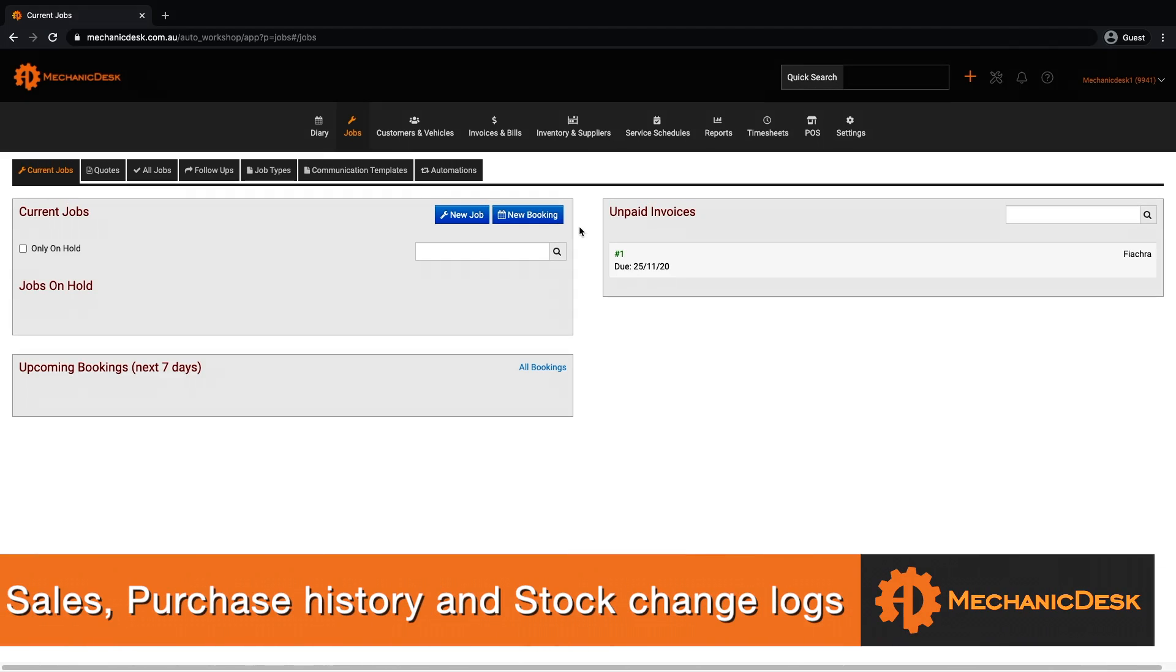Welcome to the Mechanic Desk help videos. In this tutorial we will explain how to view the sales and purchases of a stock item as well as the change logs showing all stock adjustments for that item.